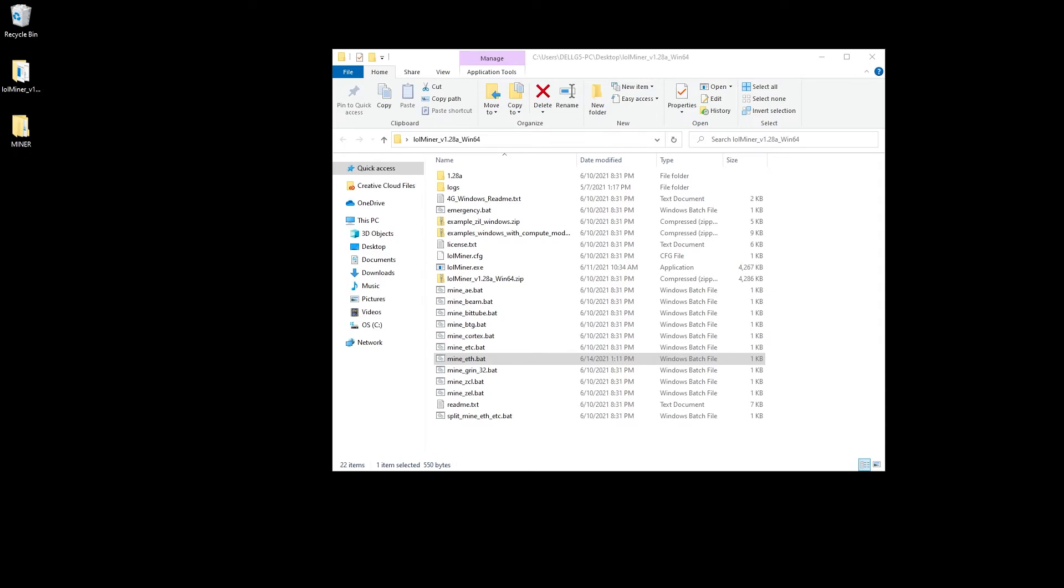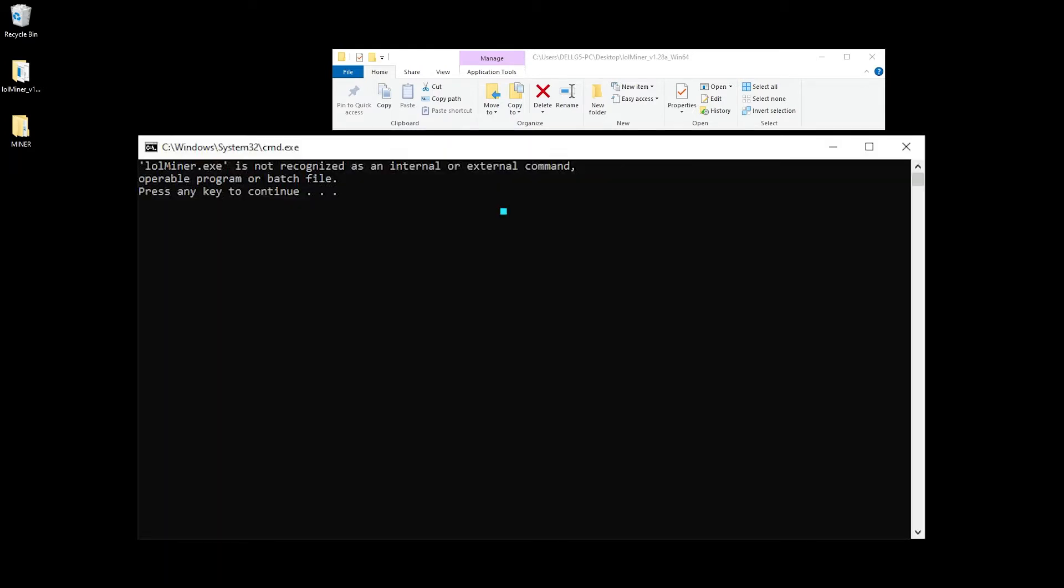So you've recently downloaded and extracted all the files for LOL miner or any miner of your choice and you're getting an error message when you're trying to run the batch file after editing it.